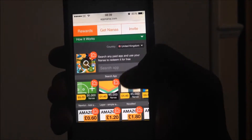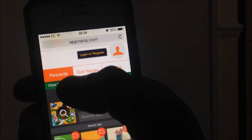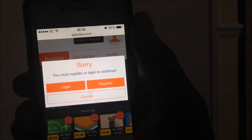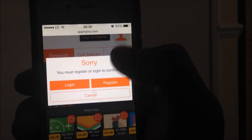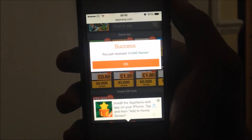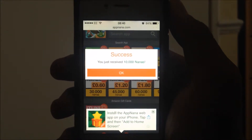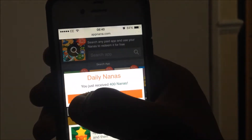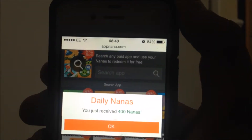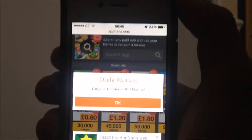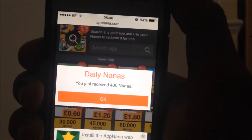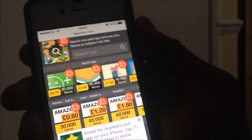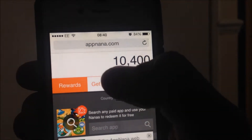If you scroll down onto the rewards section, there are three tabs: Reward, Get Nanas, and Invite. As I showed you that code, you want to go onto Invite. You'll need to log in or register. I'm going to register right now. If you register new, you'll receive 10,000 Nanas as a starting point. Then every day — for example Pacific time right now is 8:40 — so tomorrow if I go on AppNano at 8:40 I'll receive 400 Nanas. So every day you receive a set amount of Nanas. To check how many Nanas you have, scroll down and it says on top — 10,400.